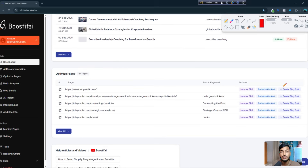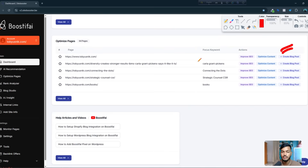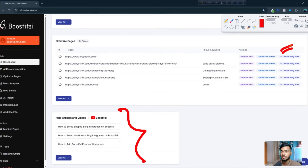You can see the 'Improve SEO' option — if you want to create a blog post on your own or generate anything with your own prompt, you can click the plus icon and make a blog post with your own prompt. If you scroll down you can see the Boostify tutorial for your website.